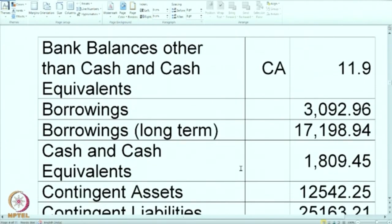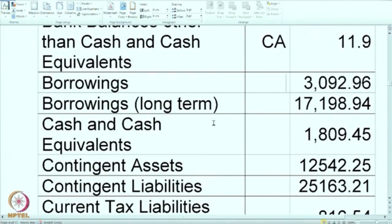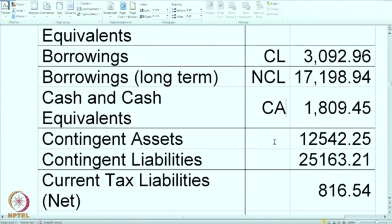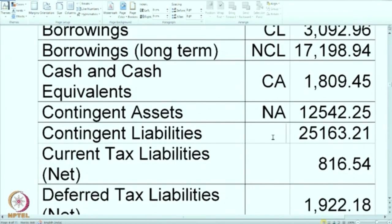Borrowings are various loans. There are two types given: borrowings long term and just borrowings. We treat long-term borrowings as NCL and other borrowings as CL. Cash and cash equivalents is of course a current asset. Contingent assets — will they go in NCA? No, because contingent assets cannot be shown in the balance sheet; mark it as NA. Contingent liabilities — same thing; their occurrence depends on some uncertain event and as of today this liability does not exist, so mark as NA. They will come as a footnote after the total is calculated.